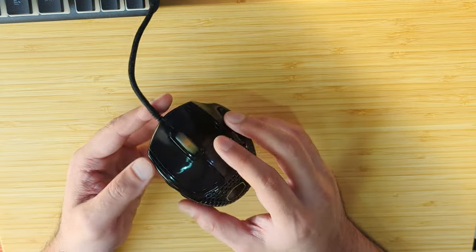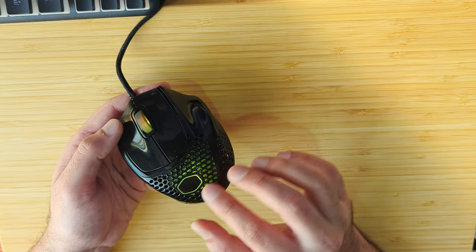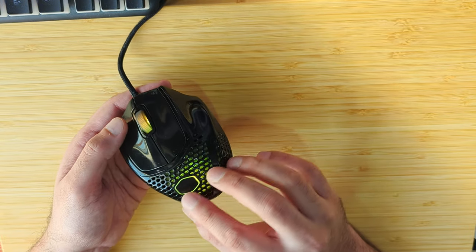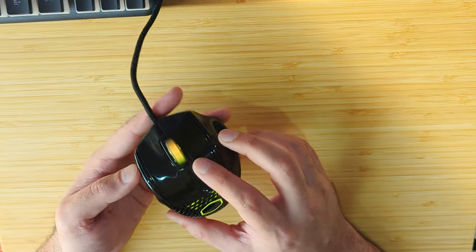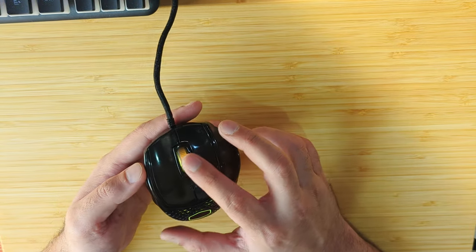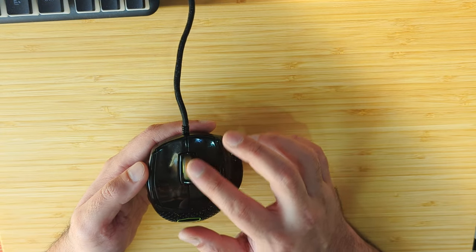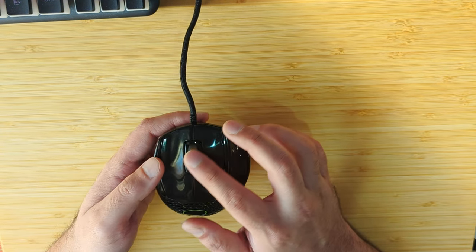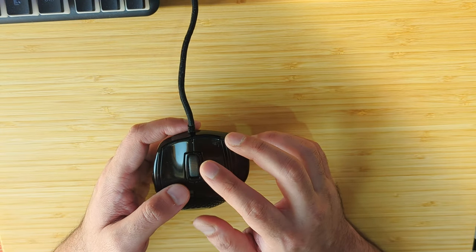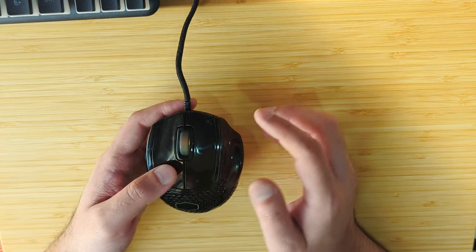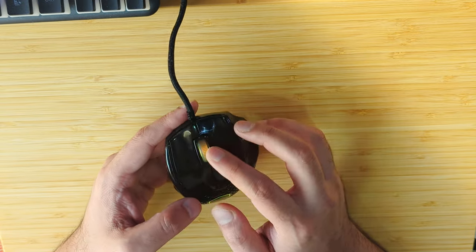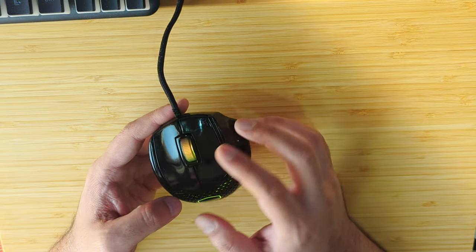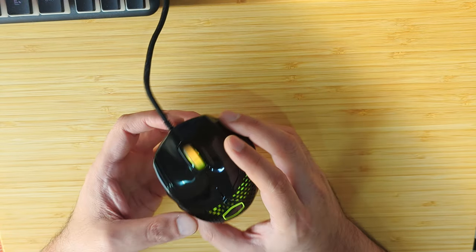It has a honeycomb design and RGB lighting of course. Surprisingly, the scroll wheel also lights up. When the light is off it looks dark, but when the RGB is on it starts to glow and looks quite nice.